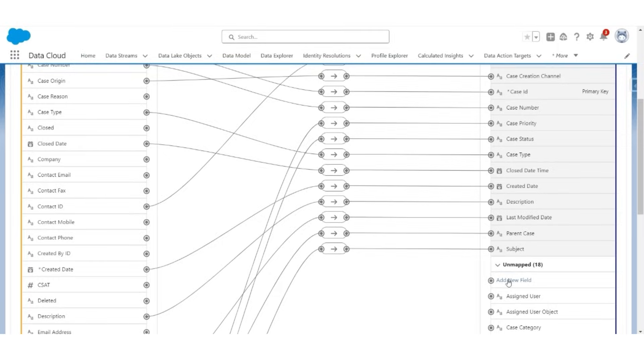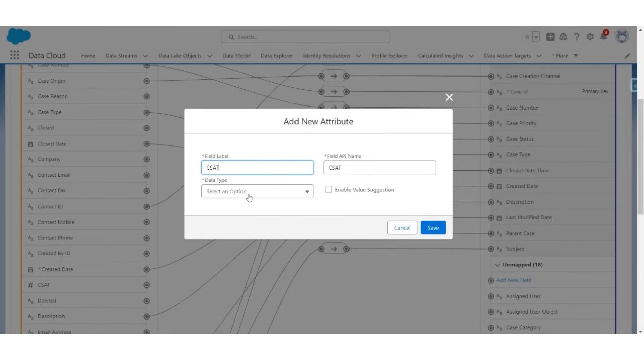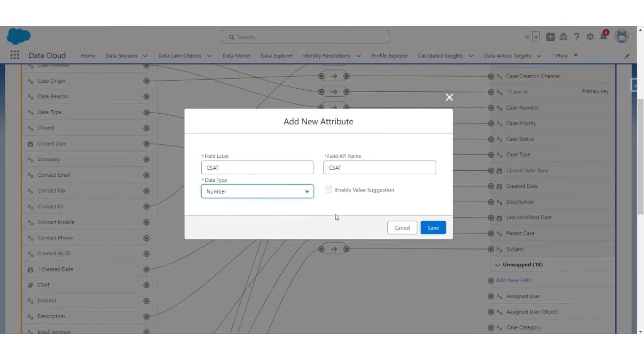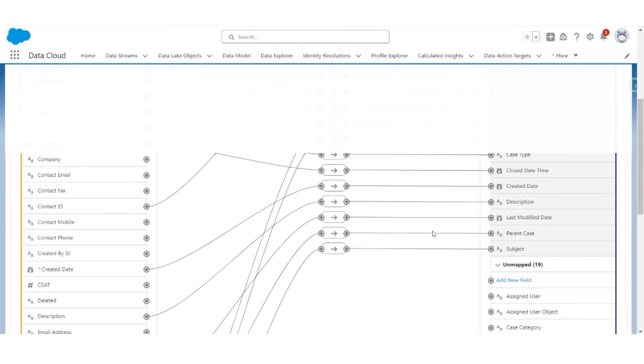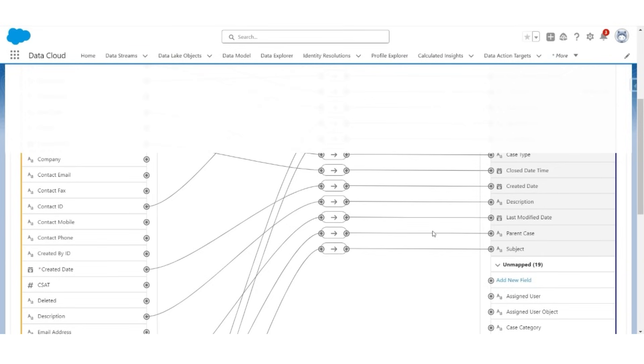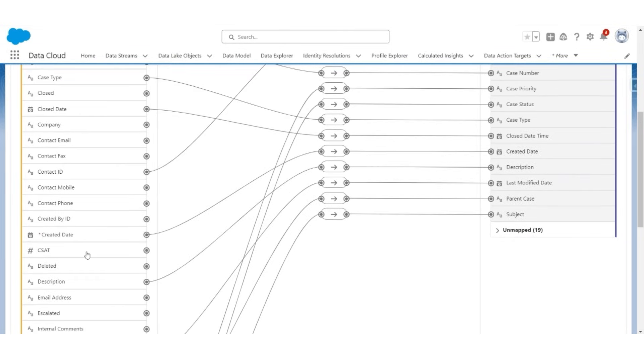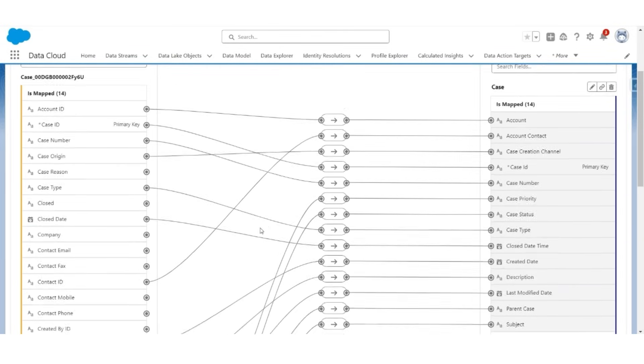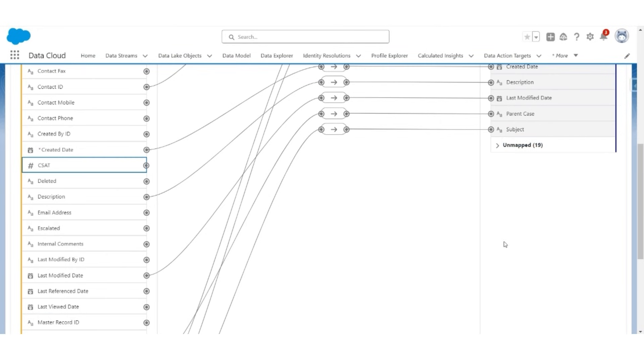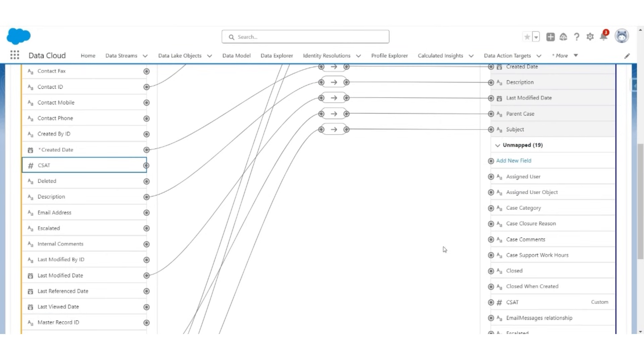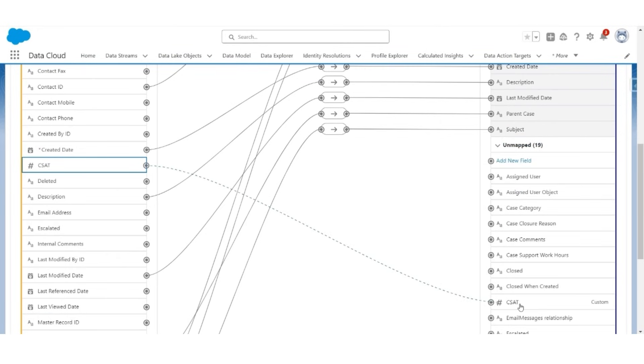For mapping CSAT, we are going to create a custom field. Add a new field. The field label will be CSAT, the API name will be CSAT, and the data type will be number. Then, save it. Now, the CSAT field in the DLO will be mapped with the CSAT field in the DMO.